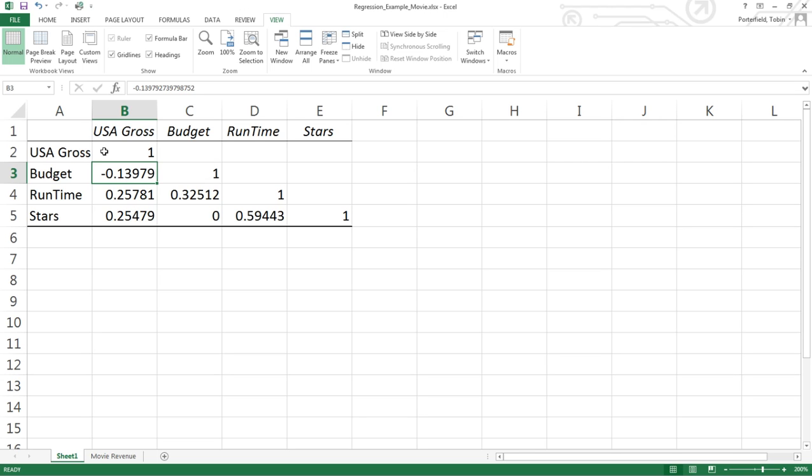We find that the relationship between budget and gross ticket sales is a negative 0.13. If it's negative, that means as one goes up, the other goes down. So as the budget goes up, the gross ticket sales go down, which is surprising.